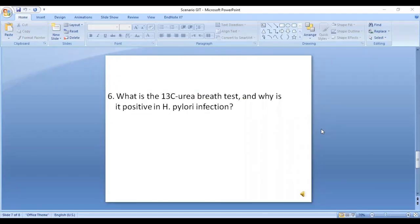Question six: What is the 13C urea breath test and why is it positive in H. pylori infection? In the 13C urea breath test, the patient is asked to drink a solution containing 13C urea. In patients who have H. pylori infection, H. pylori releases urease, which breaks the 13C urea into carbon dioxide and NH3. The carbon dioxide is expired and measured in this test.